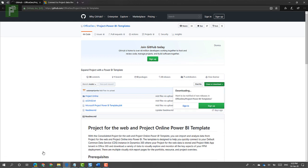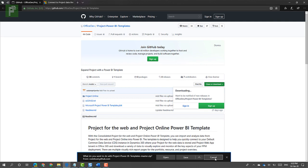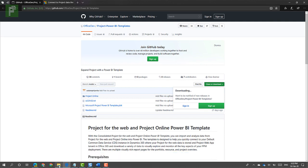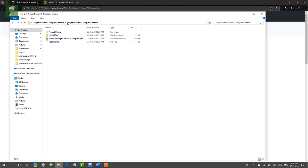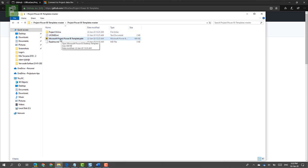I already did this previously, so I can click cancel here. But once I've opened this, I see that there is a Project Power BI Templates master file that is being extracted after you open up that zip. I opened up that zip file and here is something for Project Online solely, and here is the one that we're going to use. So let's skip the README and license for now, and let's click on the Project Power BI template.